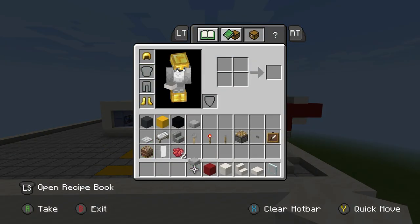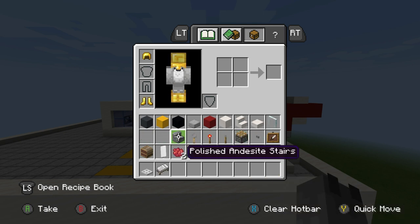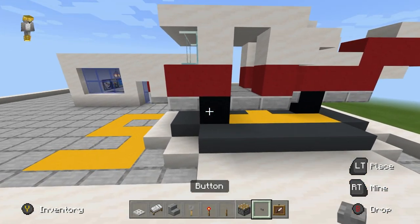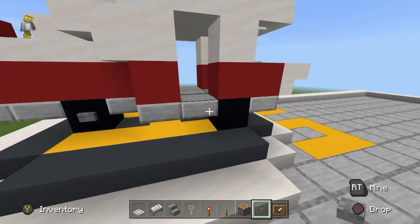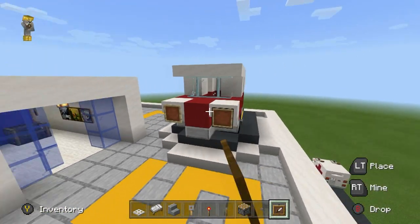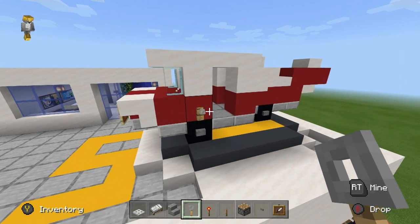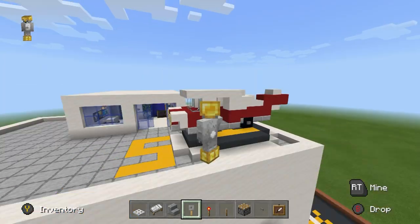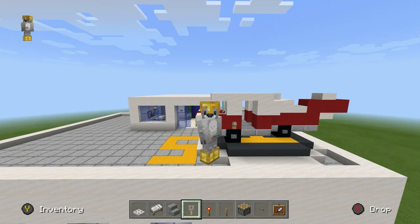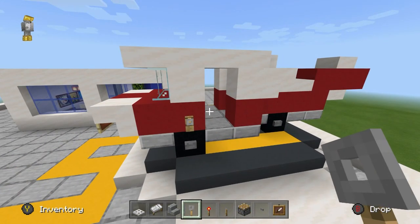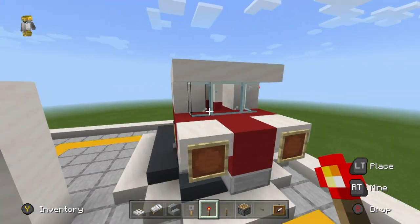We've exhausted those materials, so we're going to grab iron trap doors, white bed, andesite stairs, trip wire hook, redstone torch, lever, piston, button, and item frame. Buttons are for the wheels — place them on the sides of the black concrete. Item frames go on the front of the helicopter for lights. Place a trip wire hook just above the front wheel on the right — imagining a rescue winch — and a redstone torch above that.